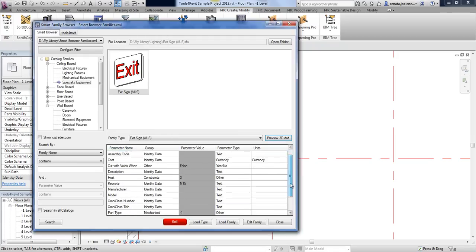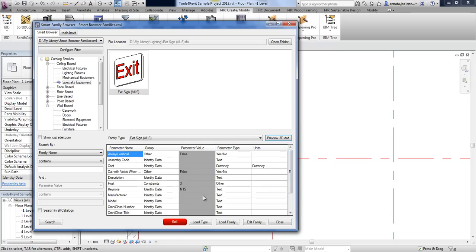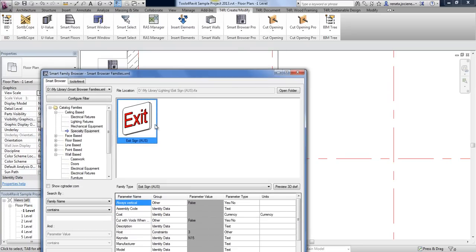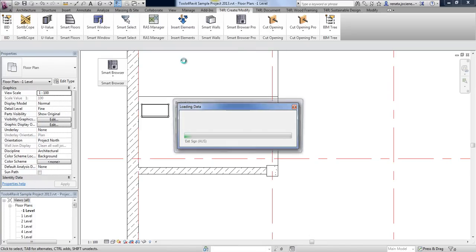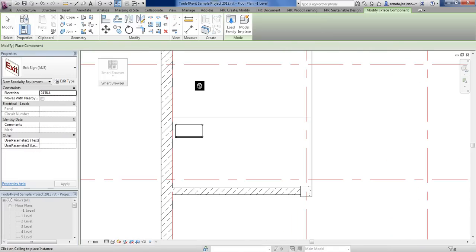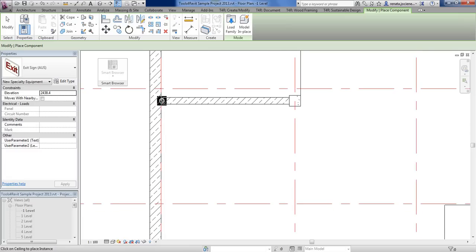When viewing parameters, you will also be able to check where those parameters are located. Then, if you decide you really need to have this family in your project, simply use drag and drop to load the family to your current project. That family will be automatically selected and you will be able to place it wherever you want.